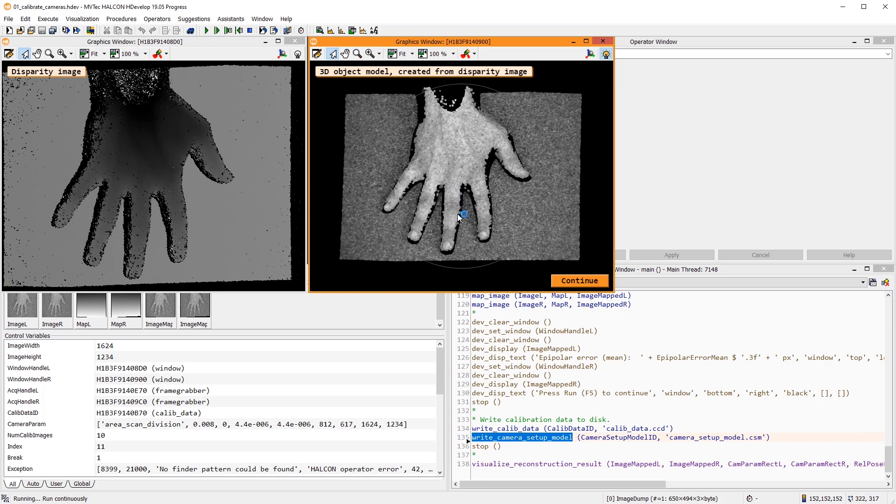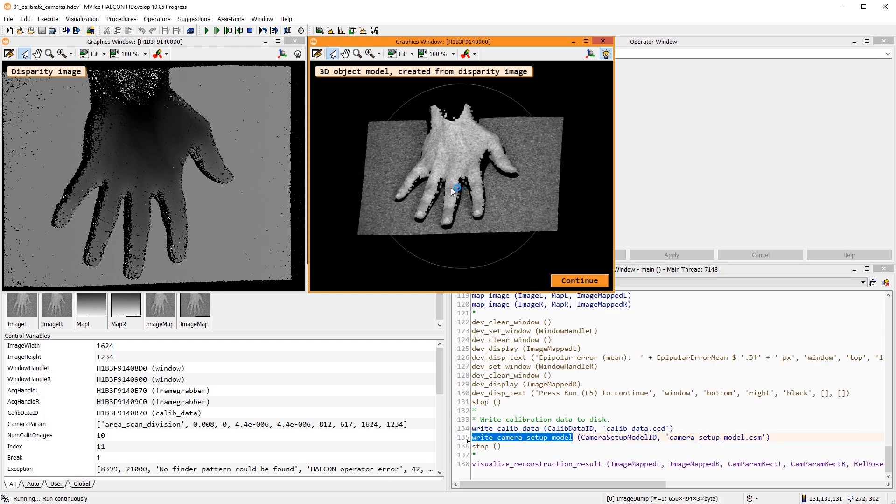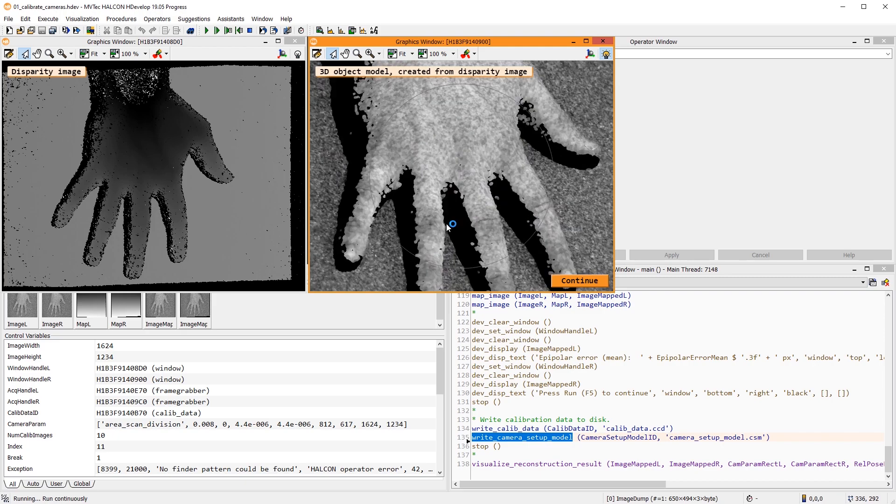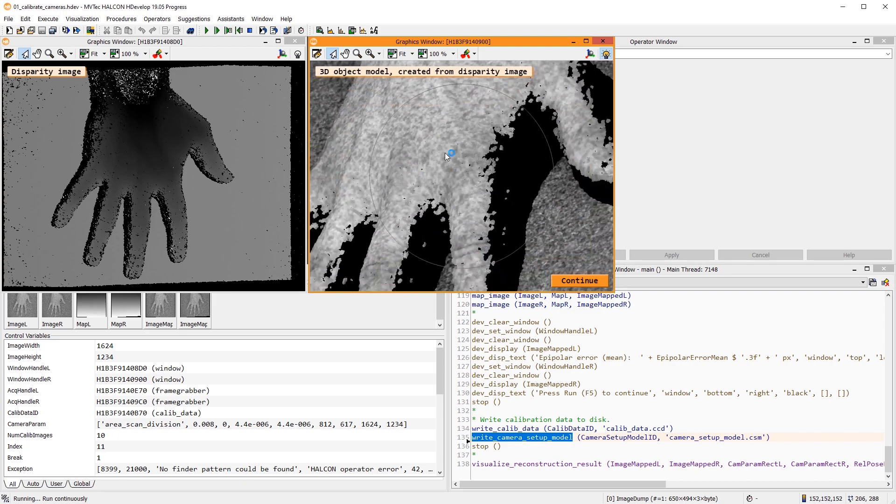This concludes the tutorial. You can download this HDevelop program and adapt it for your own stereo calibration.